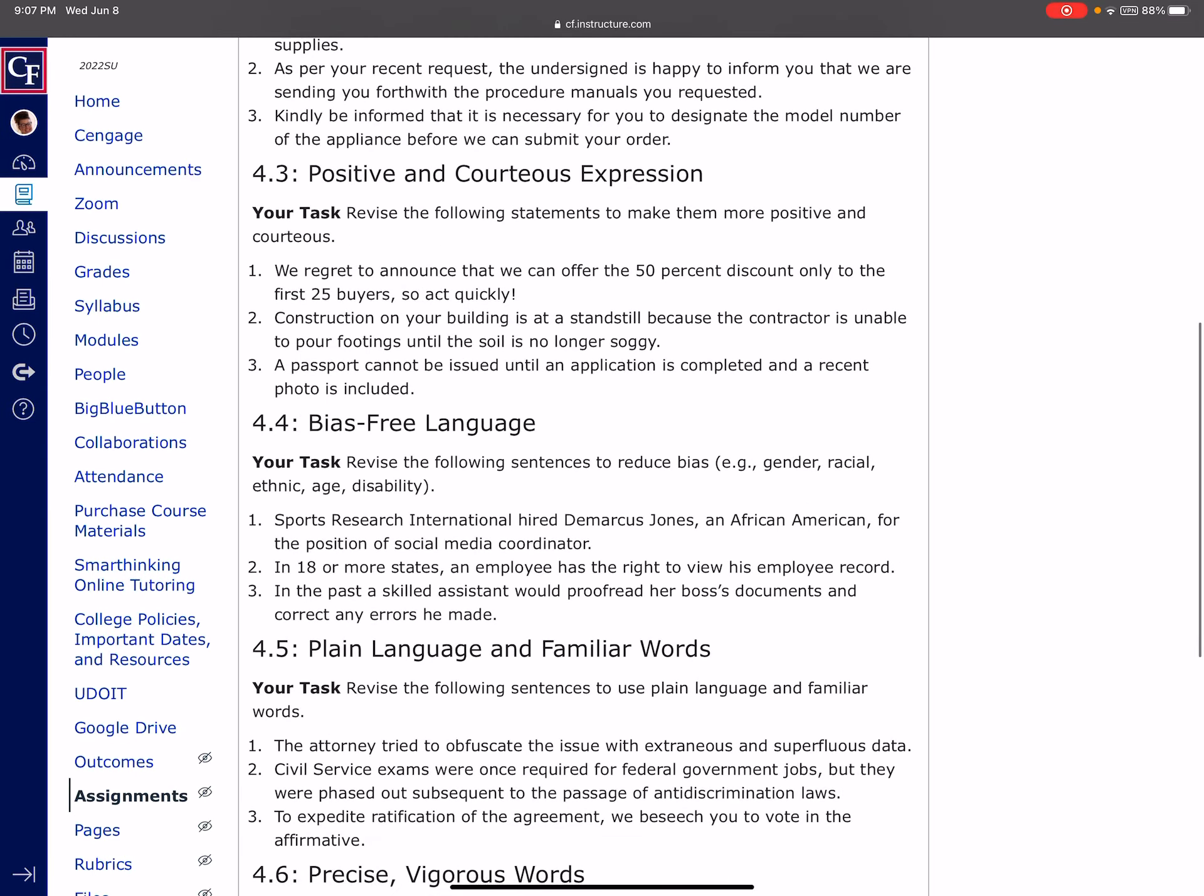In 4.3, that positive and courteous expression, you're going to want to make sure that we say things in a positive way instead of always focusing on the negative. For example, number one says, we regret. Now, as soon as you start a sentence that way, that's kind of a downer, right? We regret. We can't do something. I'm sorry you're losing out on the other end. And really what we're announcing here is that we're giving the first 25 buyers 50%, but we're saying it in a negative way. So let's switch that and do it in a positive way. Act fast or act quickly, comma, the first 25 buyers will receive a 50% discount. We don't have to say we regret to announce that we can offer the 50% only to. Don't focus on the fact that we can only do it for 25. Instead, guess what? Let's look at the cup half full instead of half empty. We get to give 50% discounts to the first 25 buyers. So think about it that way.